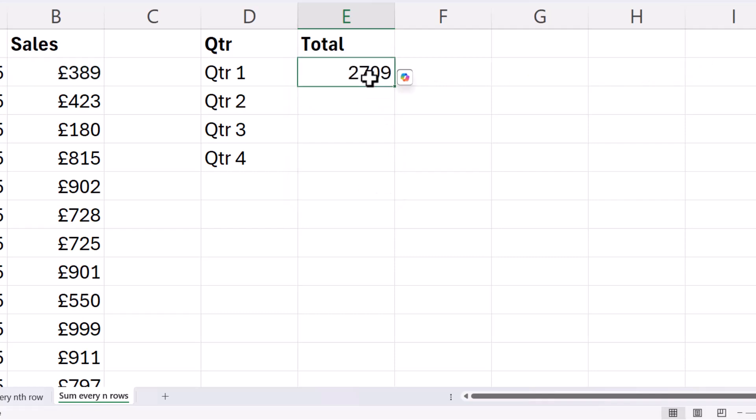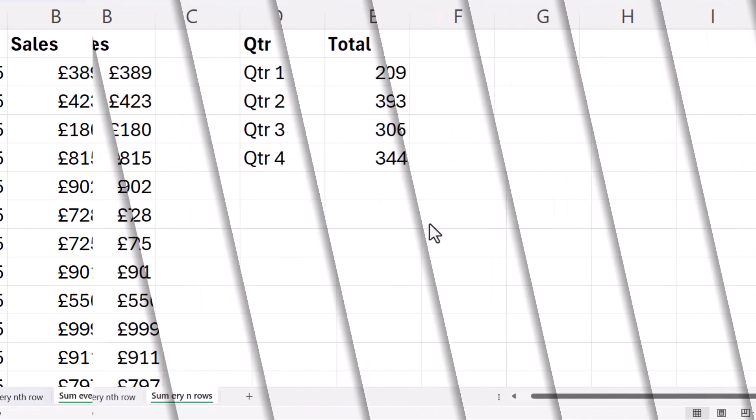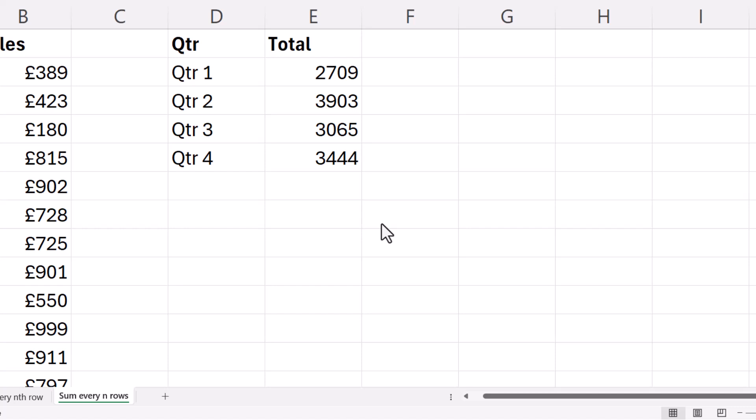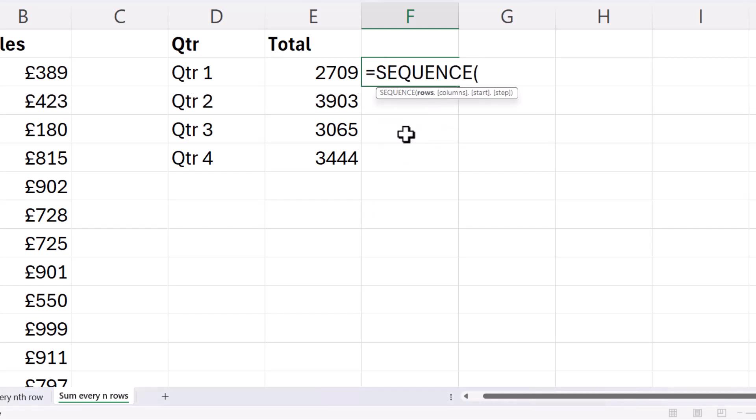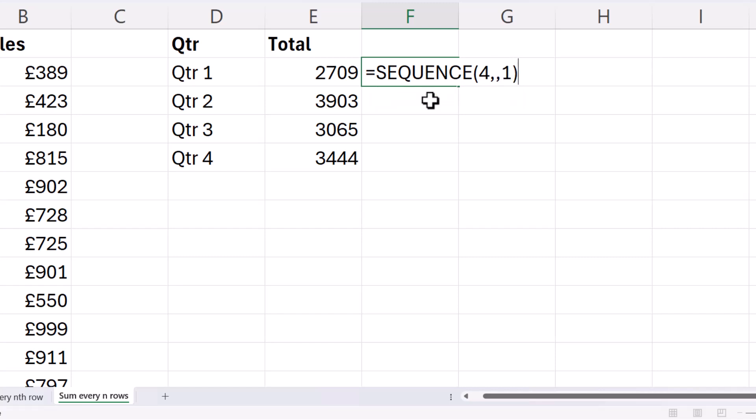So to get the total, I just need to sum them. And then copy this formula down. Now, for the second method that you can use in Excel 365, I'm going to start off with the sequence function. And all we want to do is return the numbers 1, 2, 3, and 4. So we need four rows of numbers.